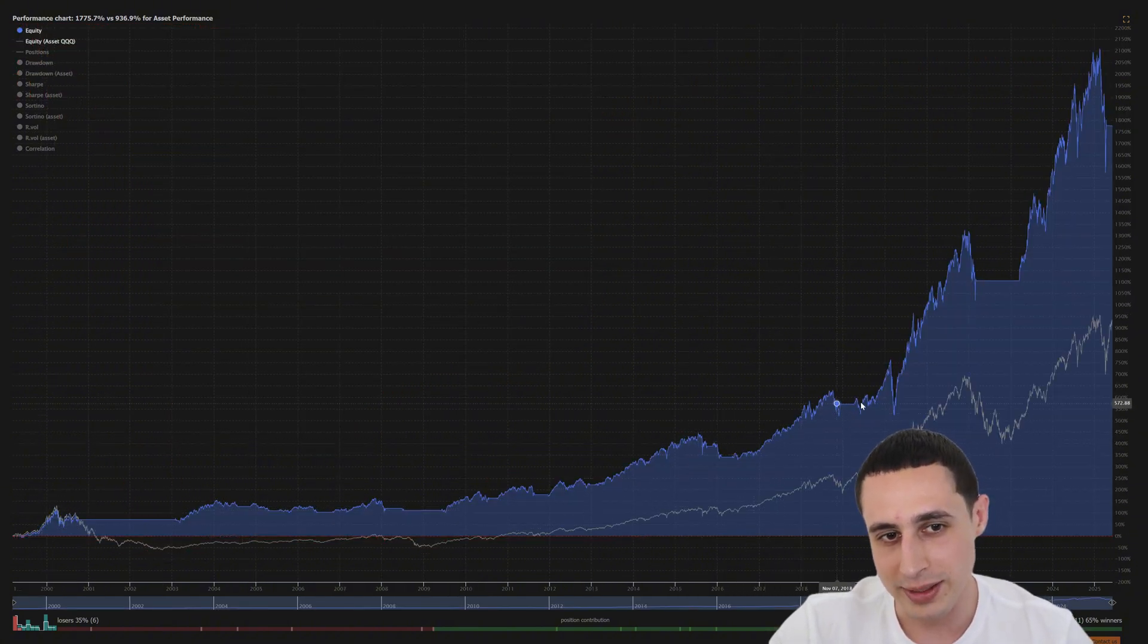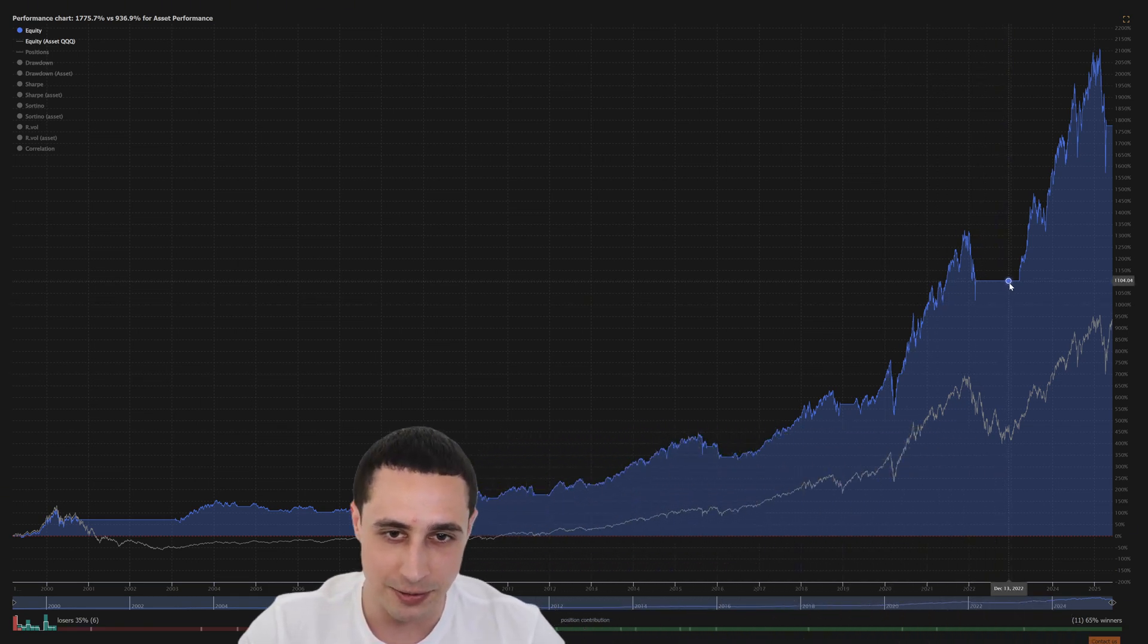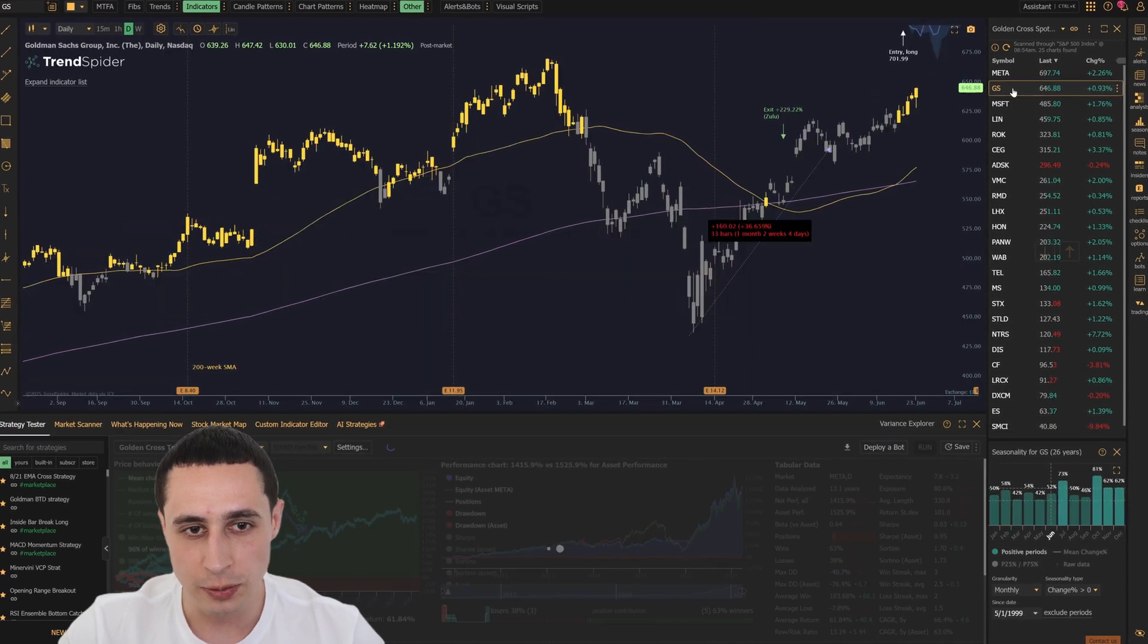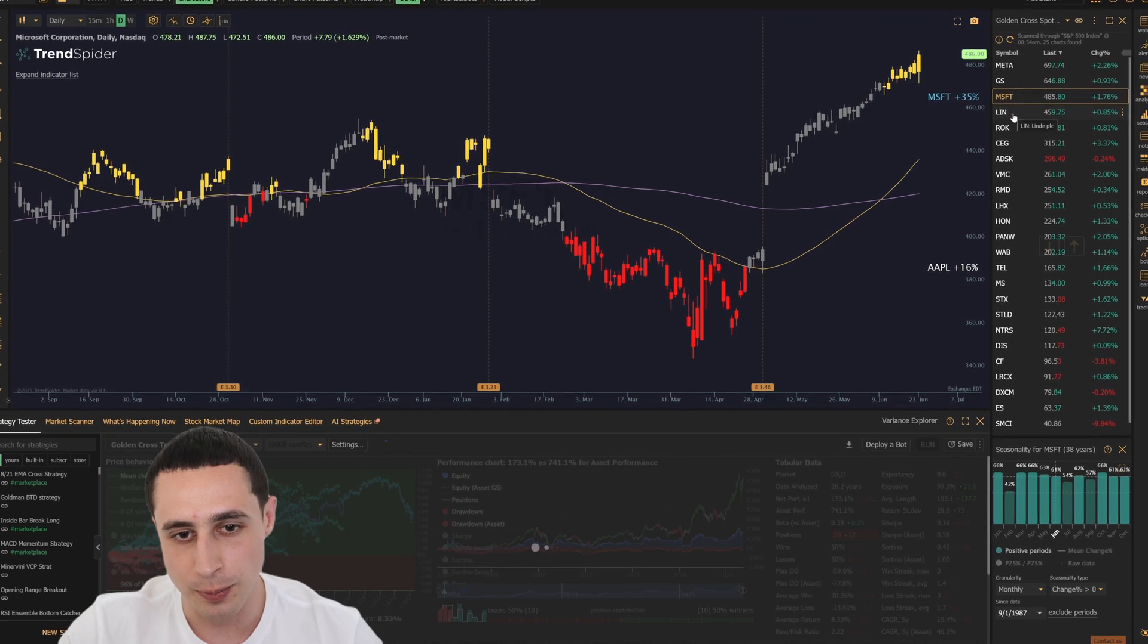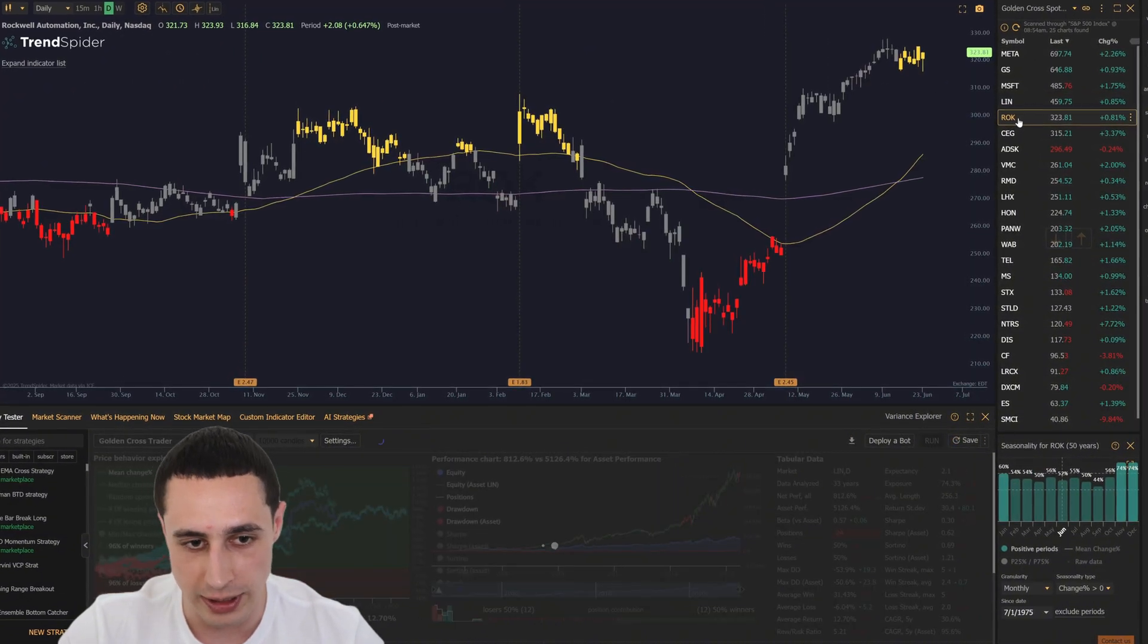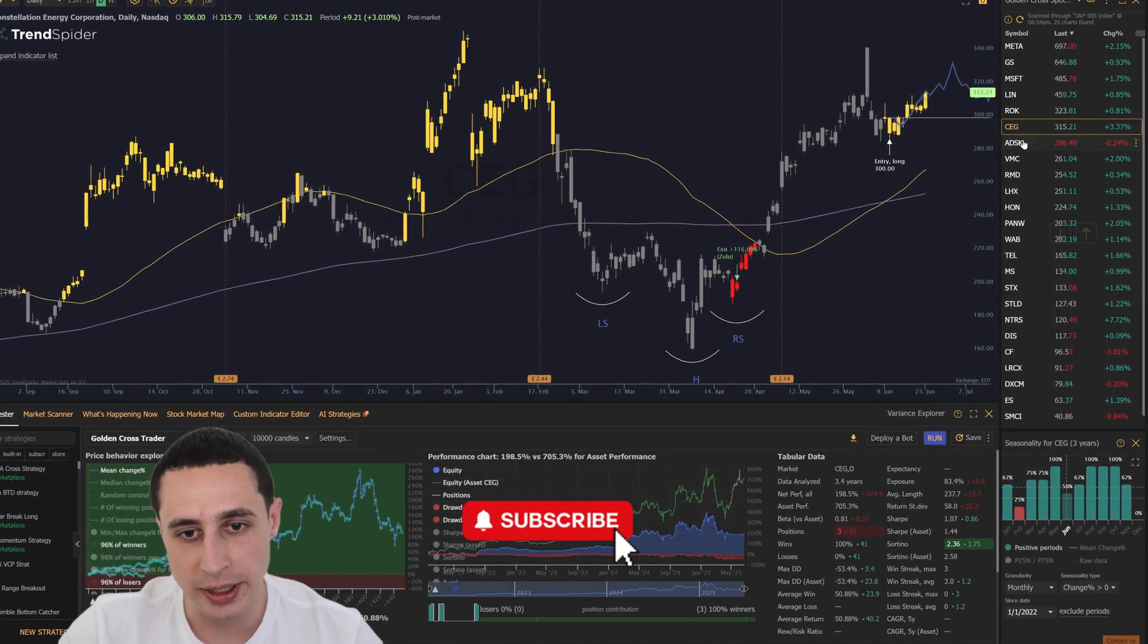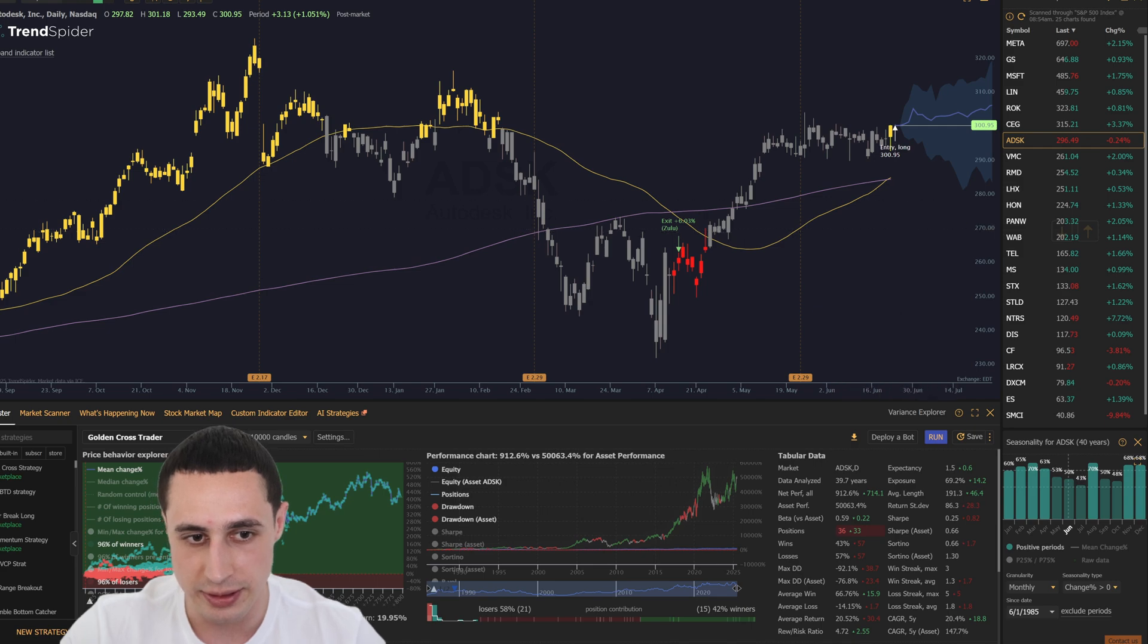Now, while this setup has worked extremely well on the QQQ ETF, results can vary by ticker. So before you go and start just buying every golden cross, you should use TrendSpider to backtest the strategy on other tickers to make sure the edge holds up on any other asset that you want to trade. And if you're finding this breakdown helpful so far, tap the like button and subscribe so we can keep showing you real strategies like this.